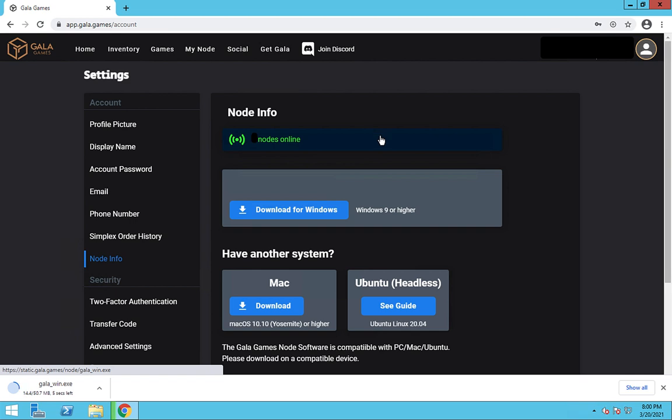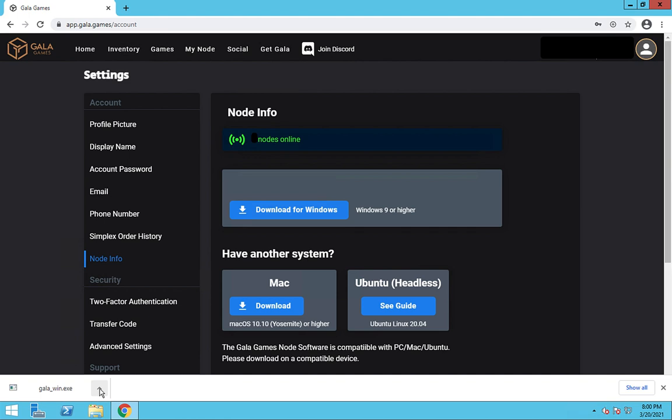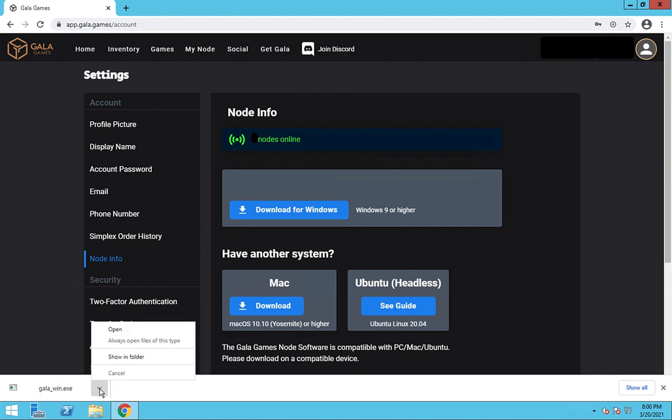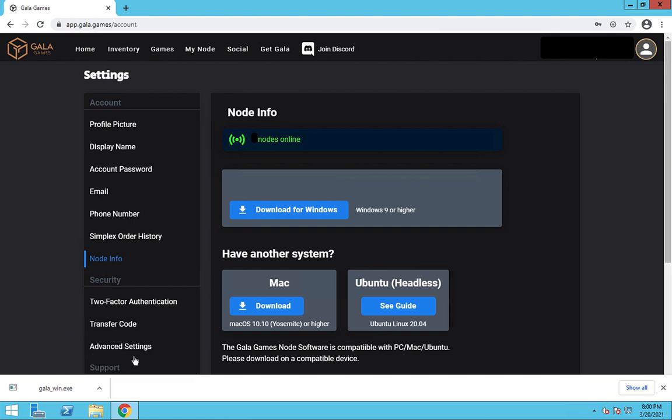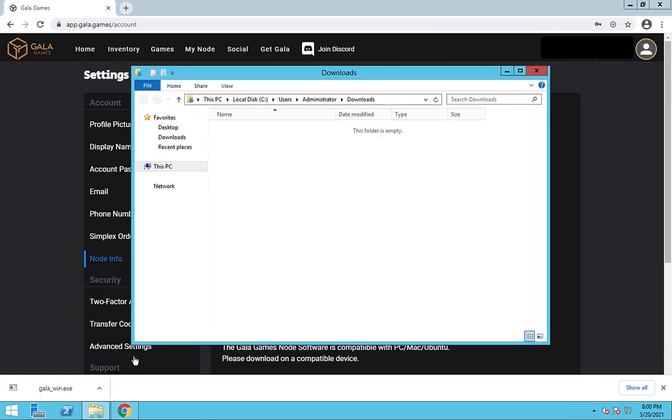Occasionally, you may encounter issues downloading and installing node software. Let's see how to deal with each of those. First, when we download the node software, don't launch it from the browser window. Instead, click on this little triangle thing and then show in folder. We can then launch it from there.